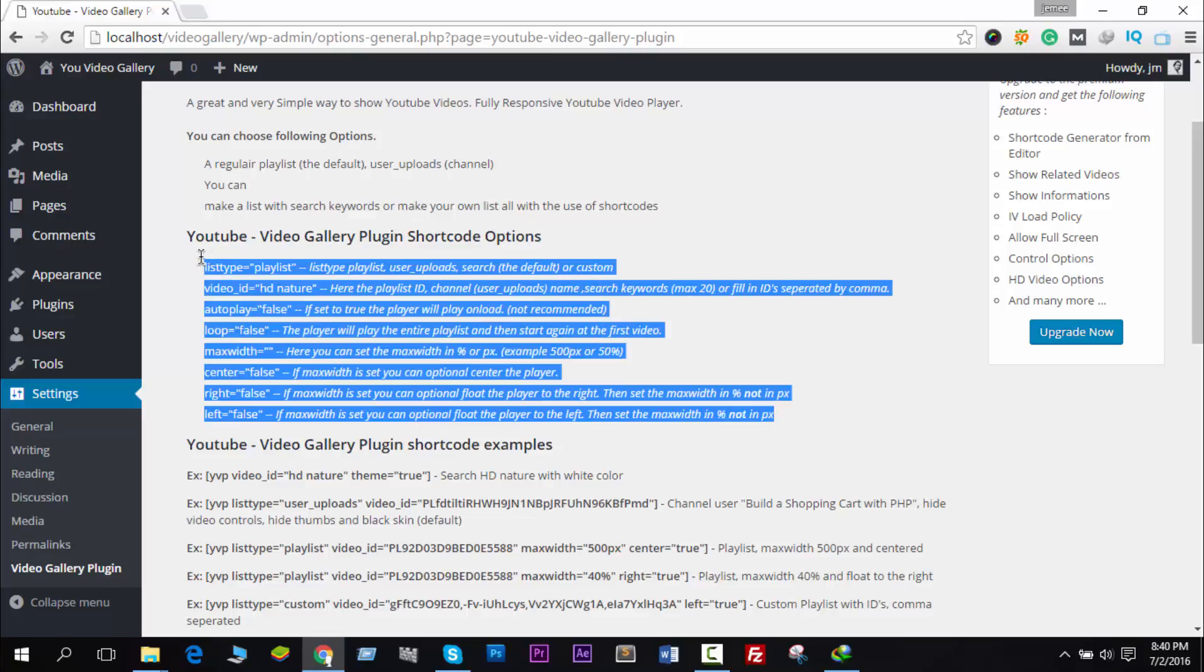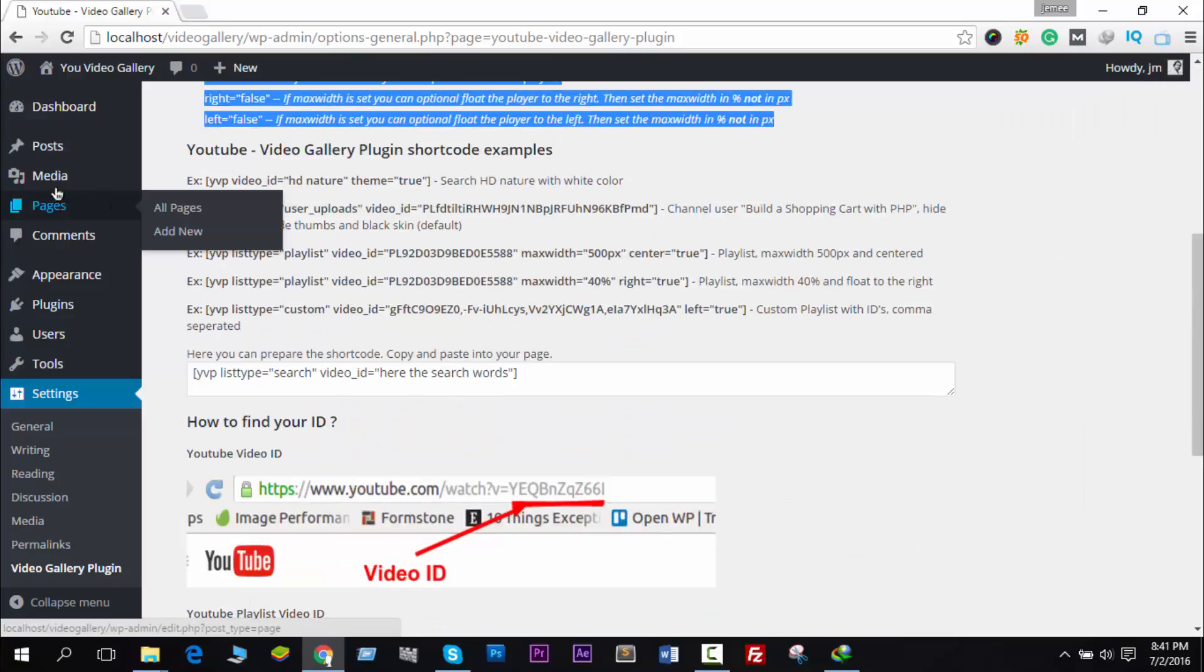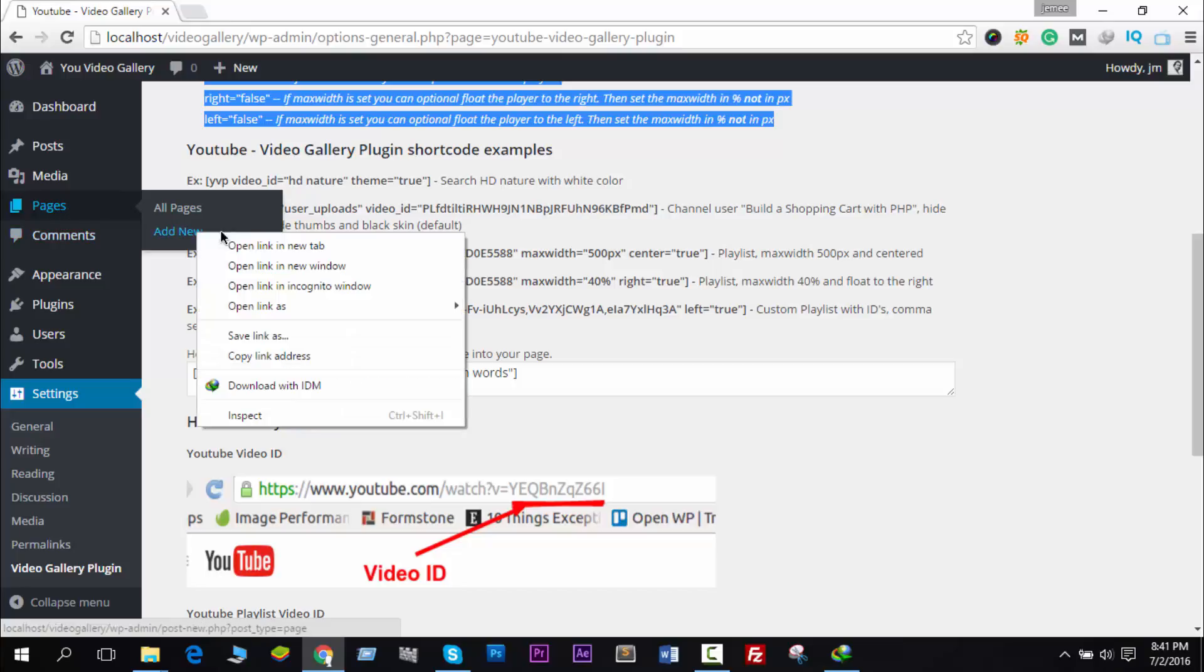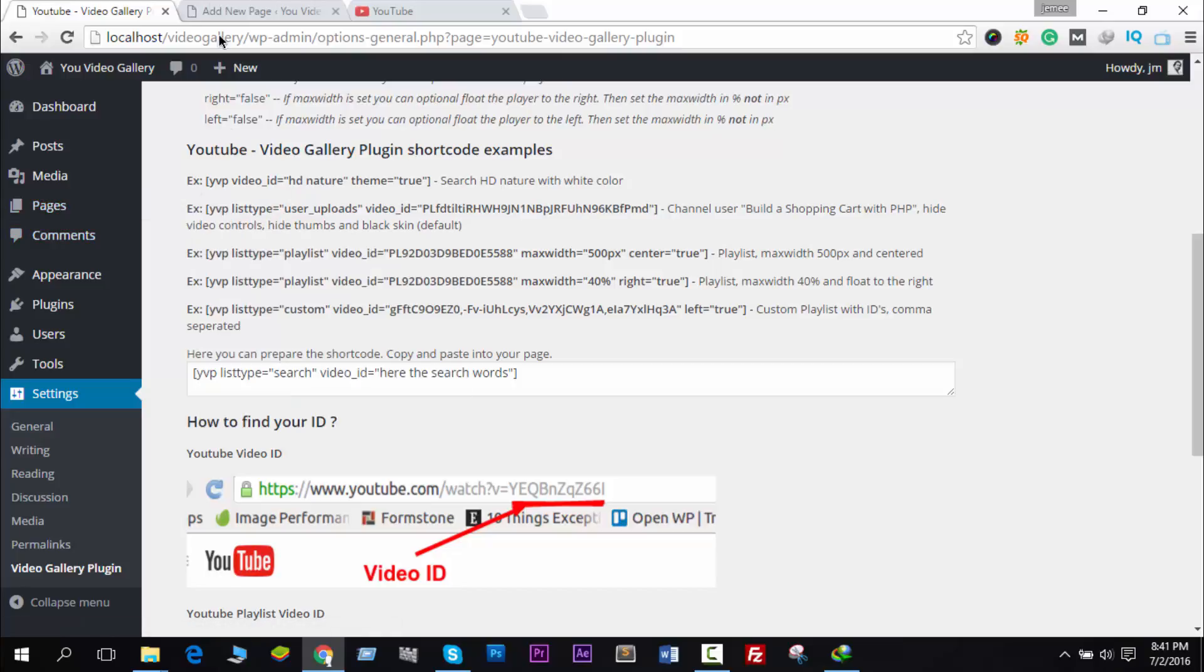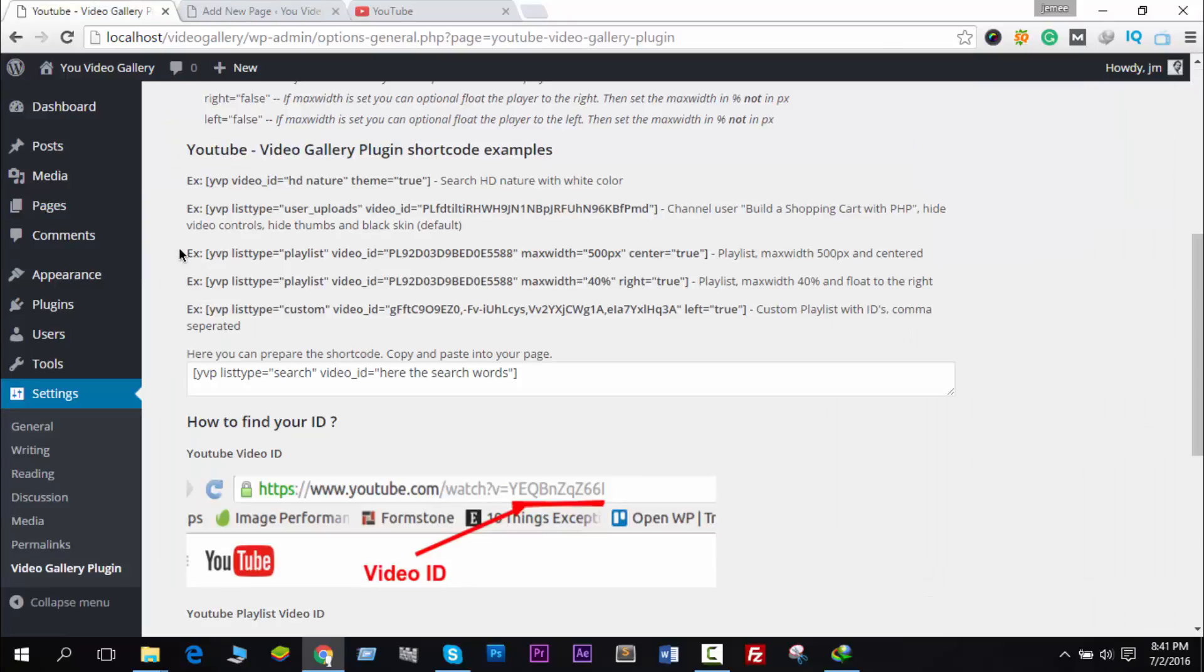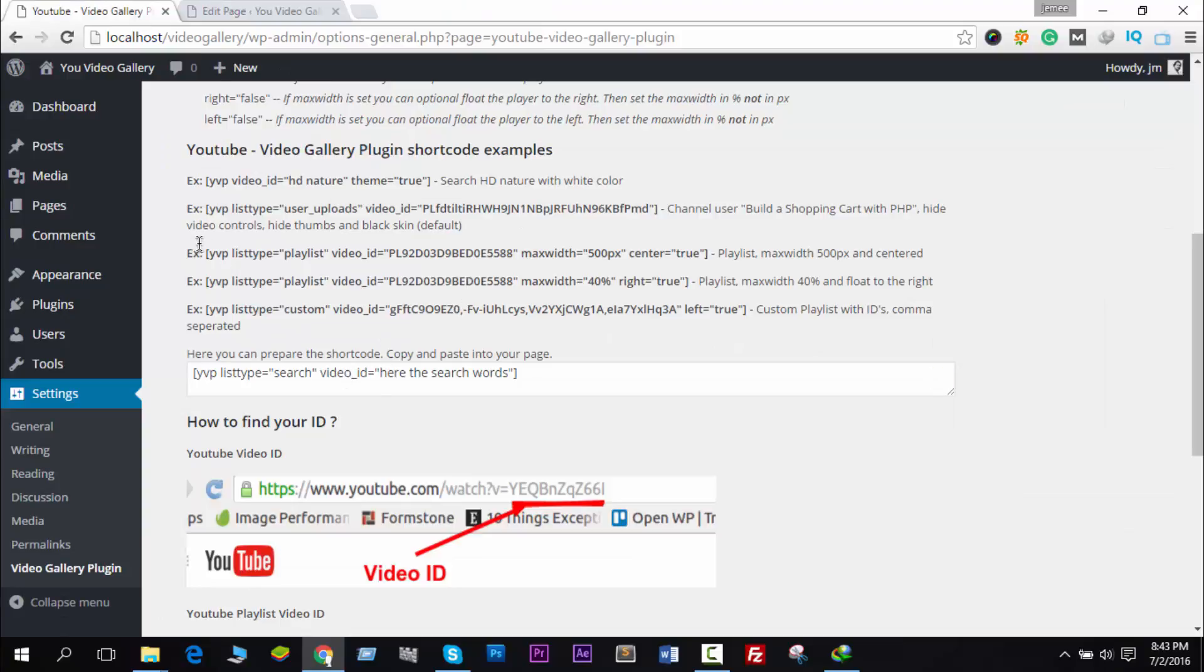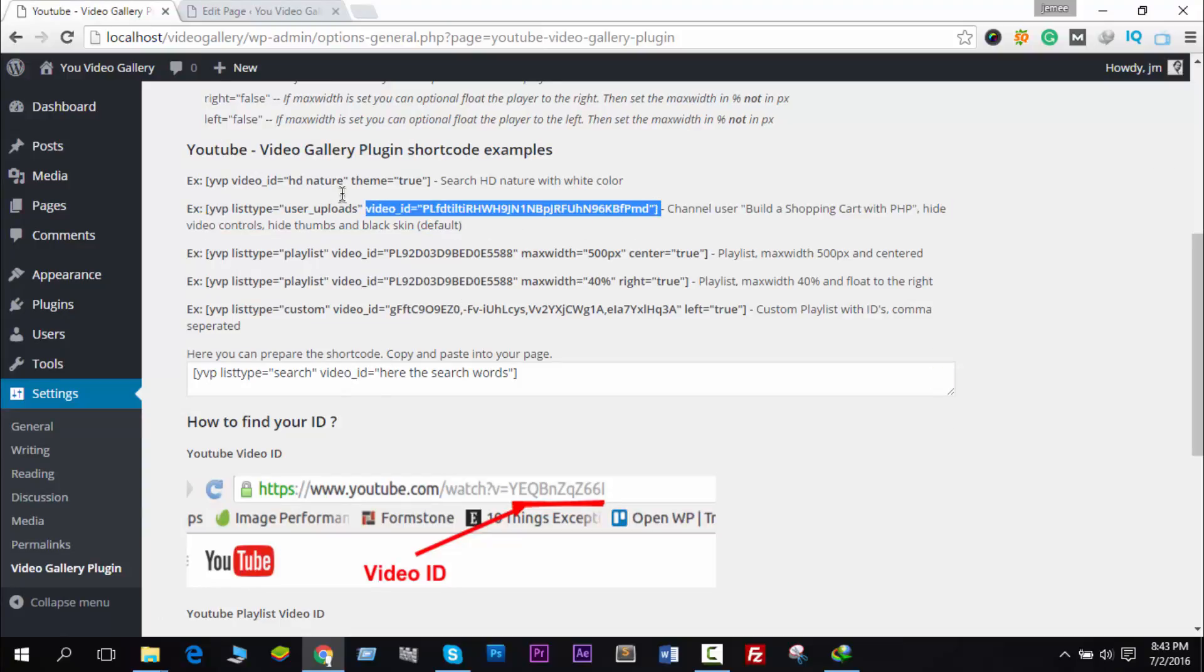First of all, let me show you some examples. Let me create a page - Add New. Okay, the name is Demo Page, and here you see some examples. I like to choose this one first.